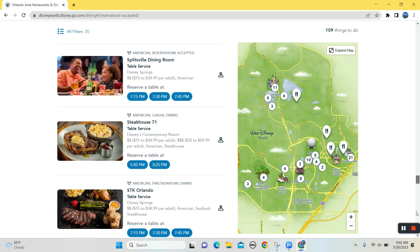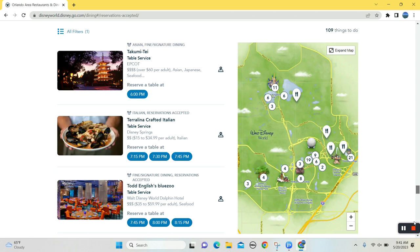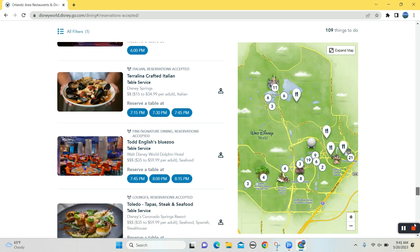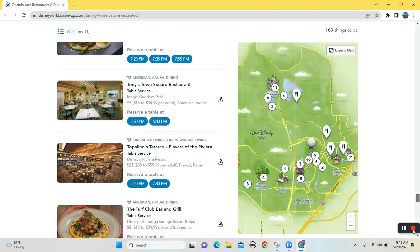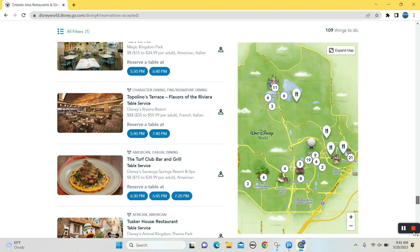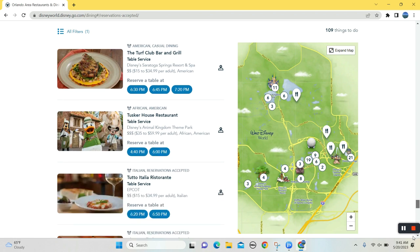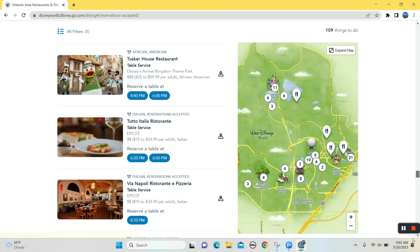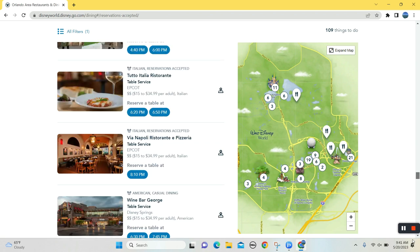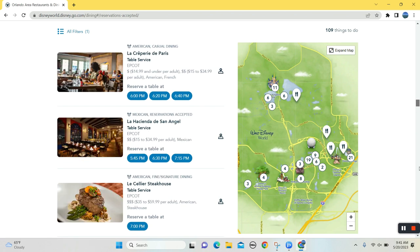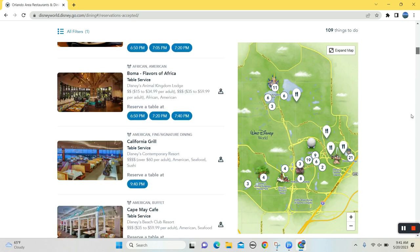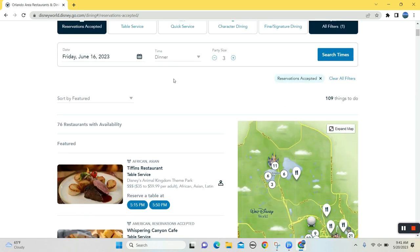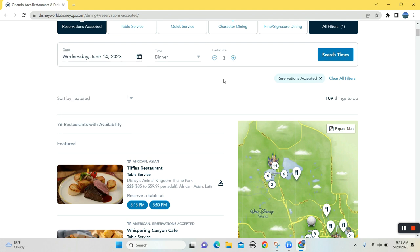So no, no, the Steakhouse 71. Tony's lots. I'm telling you a month out, a lot of options, Tusker House, even Via Napoli. I mean, that's solid. You know what? That's, let's take a look here. Let's go back to Wednesday.